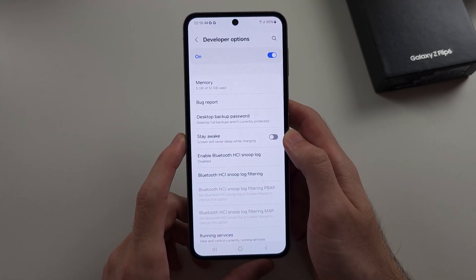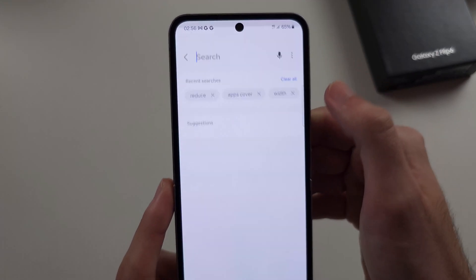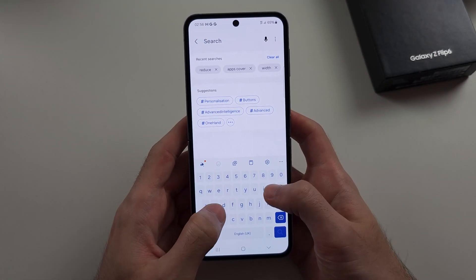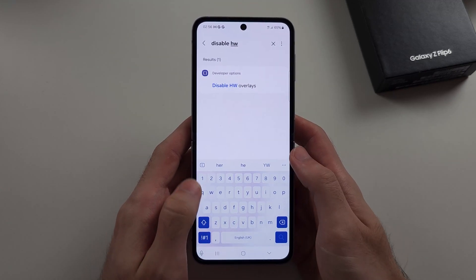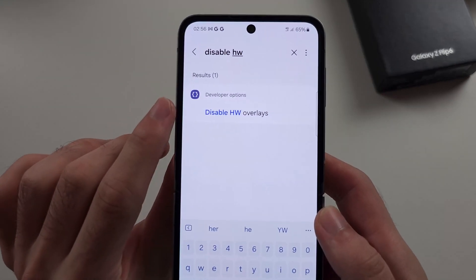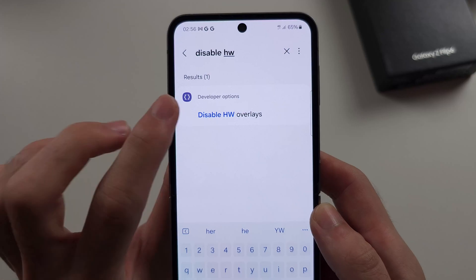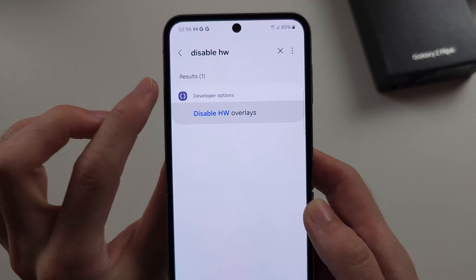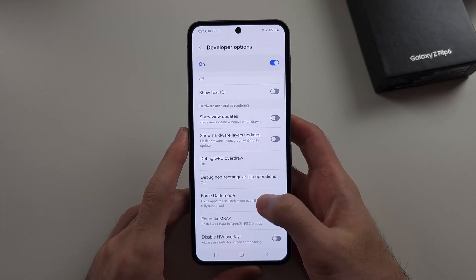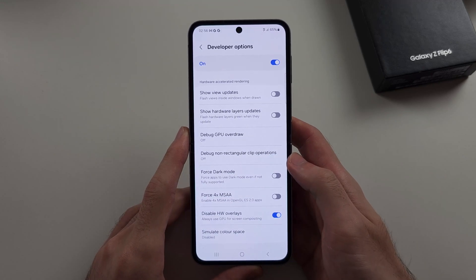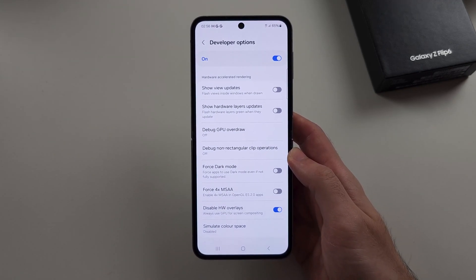In Developer Options, tap on the search and search for 'disable HW'. It should show Disable HW Overlays. Tap on this and turn on Disable HW Overlays, and that should solve the problem.